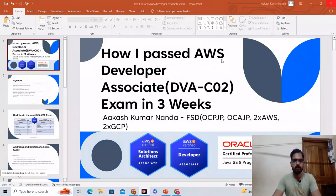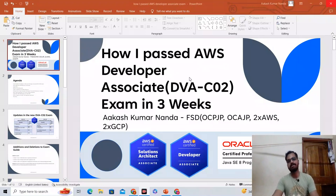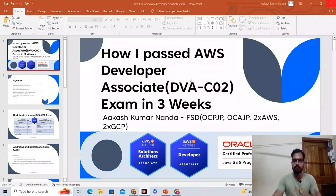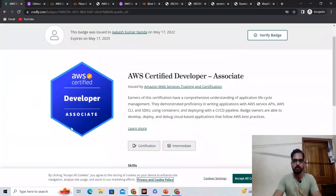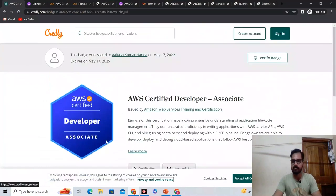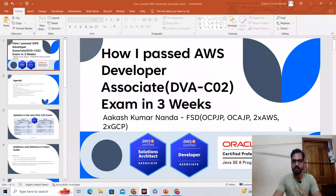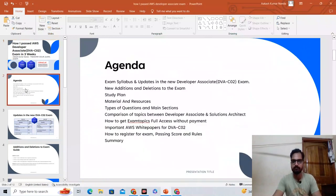Hi guys, welcome to Piece of Code and welcome to this video. In this video we're going to see how you can pass the AWS Developer Associate DVA-C02 exam in just three weeks. We're going to see all the tricks and all the preparation strategies that you can use to pass this exam in the first attempt itself. It's not that difficult, so you will be able to do it — just have a lot of confidence in yourself. Here is my badge for the AWS Certified Developer Associate exam.